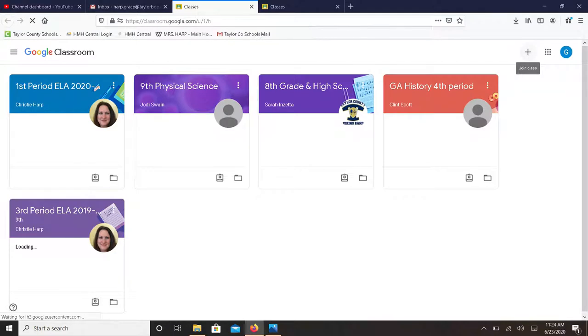When Classroom opens you will see all of your current classes. Remember in the top right hand corner is a plus that you click to join a class.